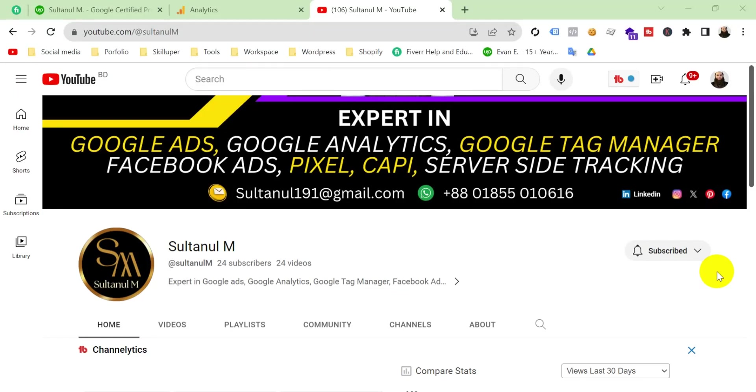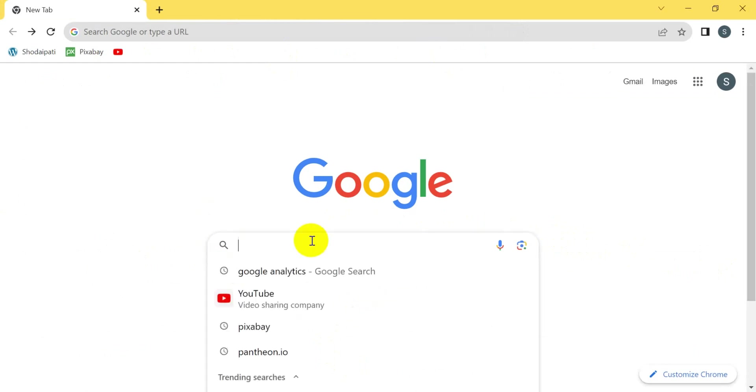Hello viewers, welcome to my channel. Myself Sultan. Today I'm going to show you in this video how to create a Google Analytics 4 account for your website. So let's go. Let's see how to do that. At first, go to Google search bar and type here Google Analytics.